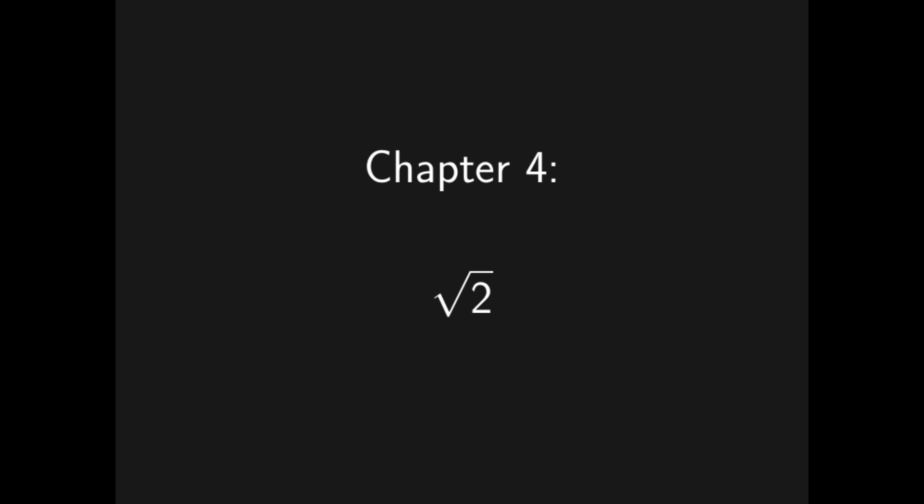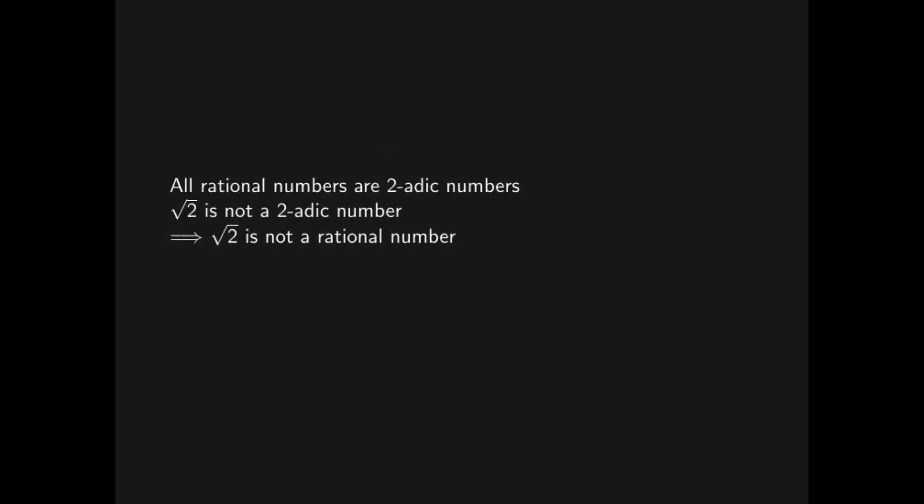In particular, what we will show is that the square root of two is not a two-adic number, and since all rational numbers are two-adic, we can from there see that the square root of two is not a rational number.